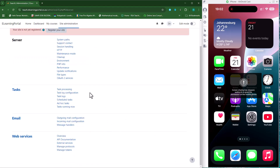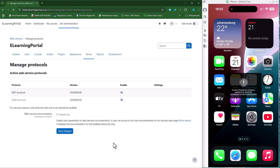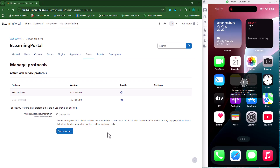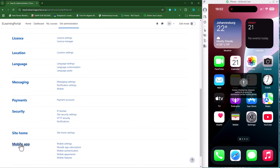Then go to Server, scroll down to where you see Web Services, and make sure you click on Manage Protocols. Make sure that your REST protocol is enabled — the eye icon should be open and not closed. You can save this once that is done.